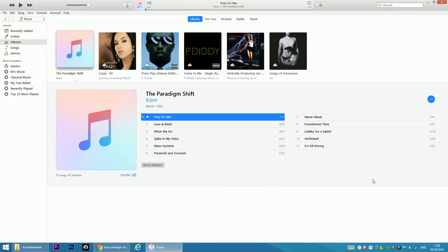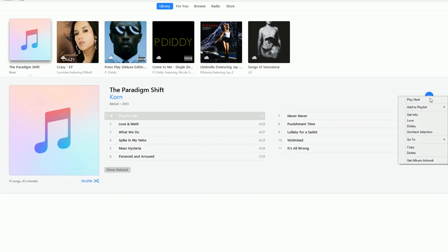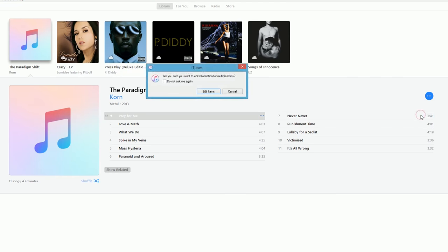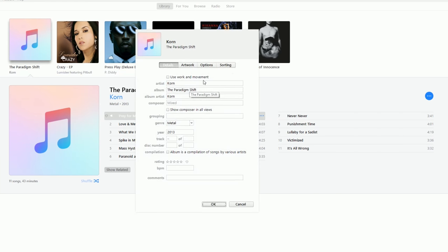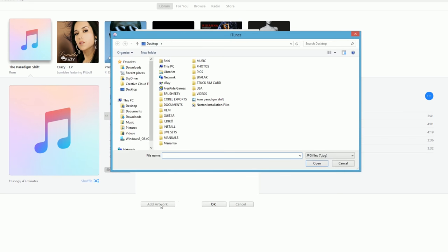I'm going to save it to my desktop. Go back to iTunes, press the three dots again, and this time select Get Info, then Edit Items, and go to Artwork.